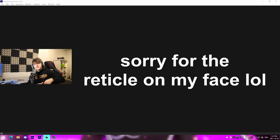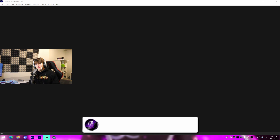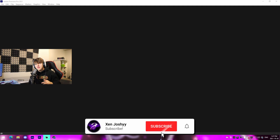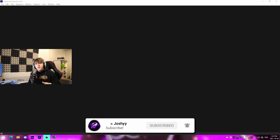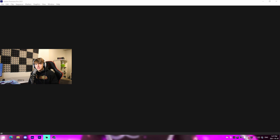Hey guys, it's Josh, welcome back to another video. Quick intro before you watch — make sure you are subscribed to the channel and have all notifications turned on. This is my first video of many I'll be posting this month and next, every two to three days. Today I'm going to be showing you how to edit the best highlights video in Adobe Premiere Pro.